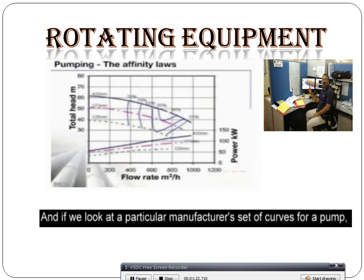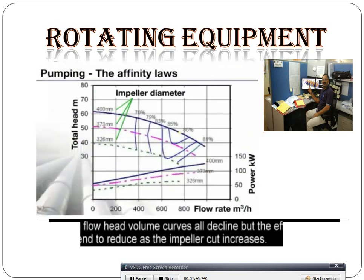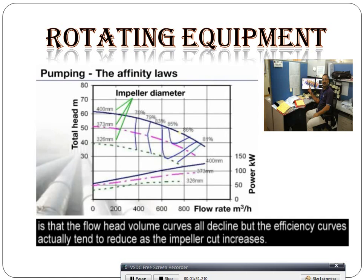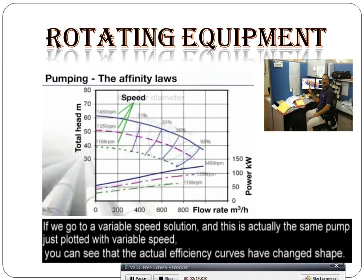If we are looking at a particular manufacturing state of the core for a pump, we are looking at a particular pump. These are the plotted parts of all the impeller diameter resistance. This is described as a cut impeller, and the important point is that at the following speed, the value of all the lines shows that the efficiency actually tends to reduce with reduction at the internal cut. So that is the way shown by the isoefficiency lines.